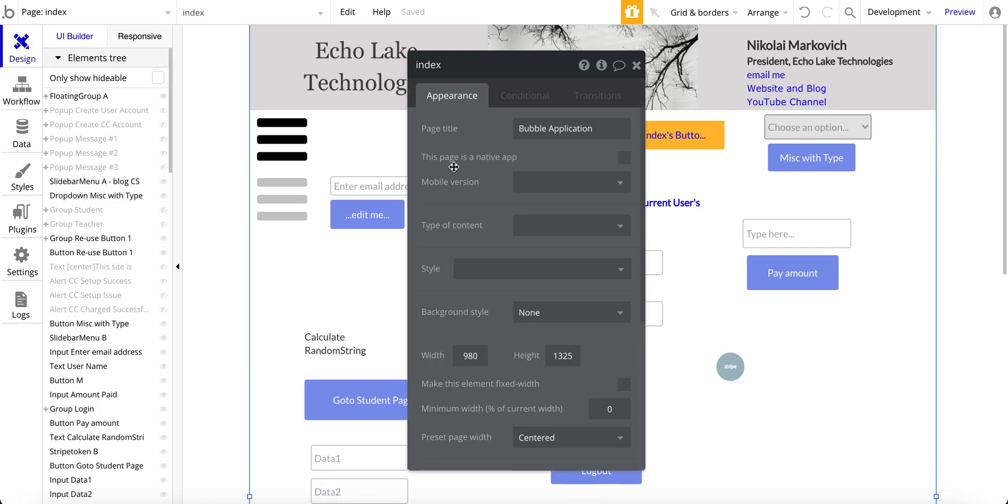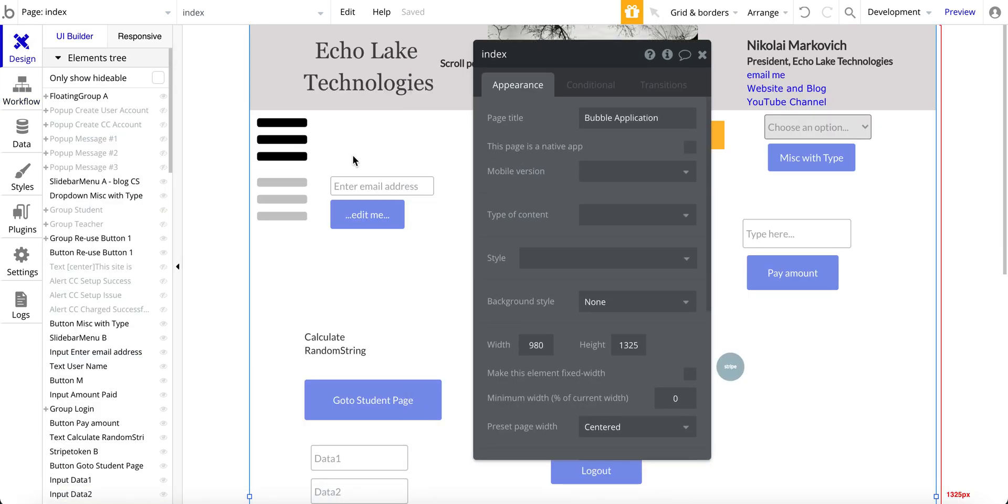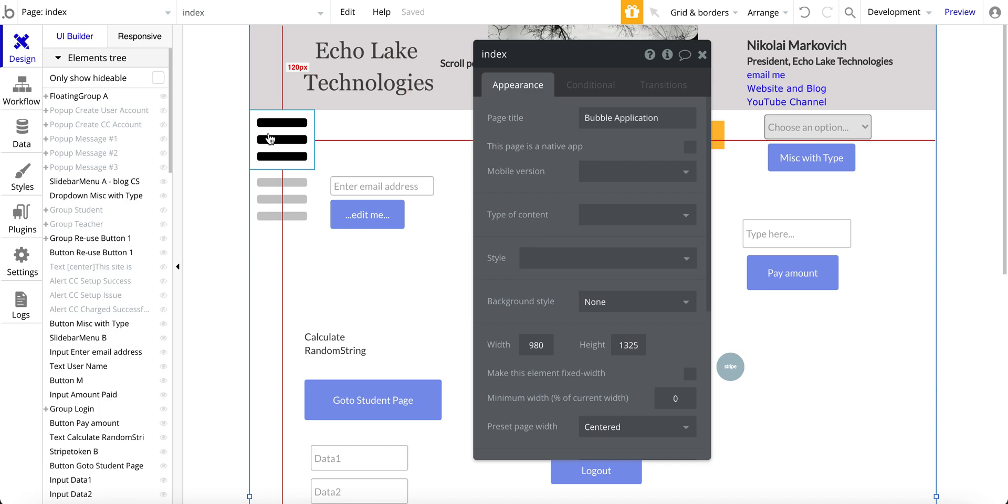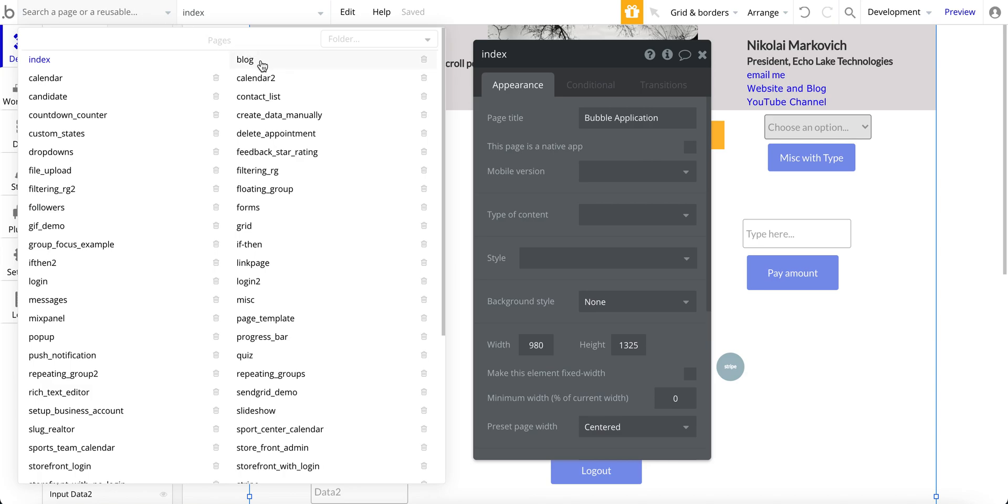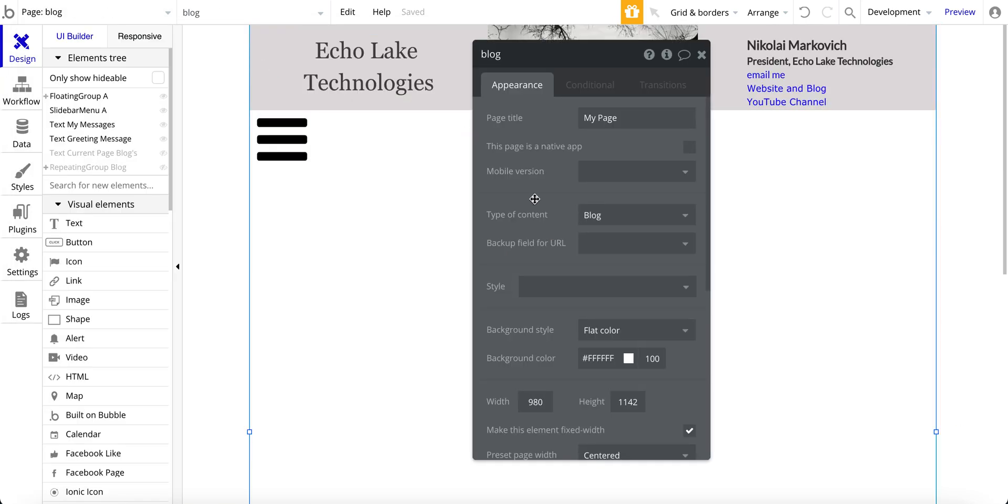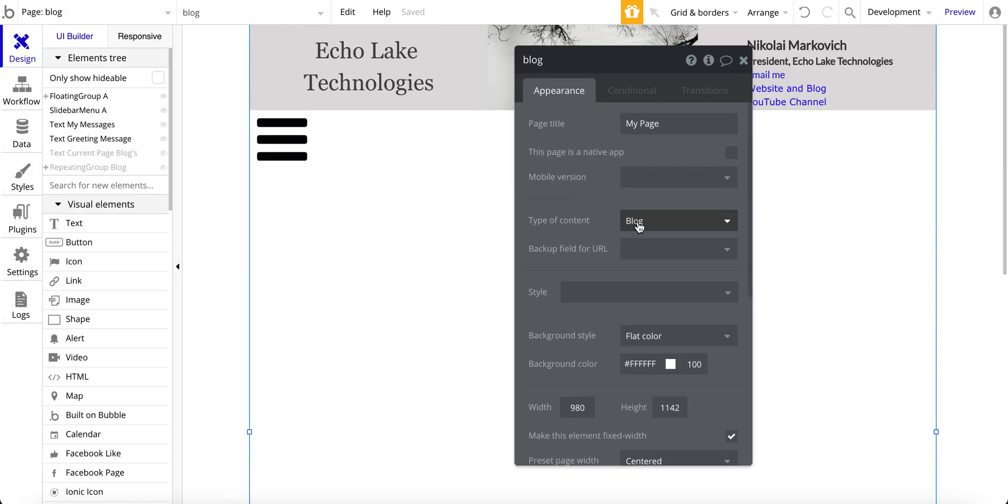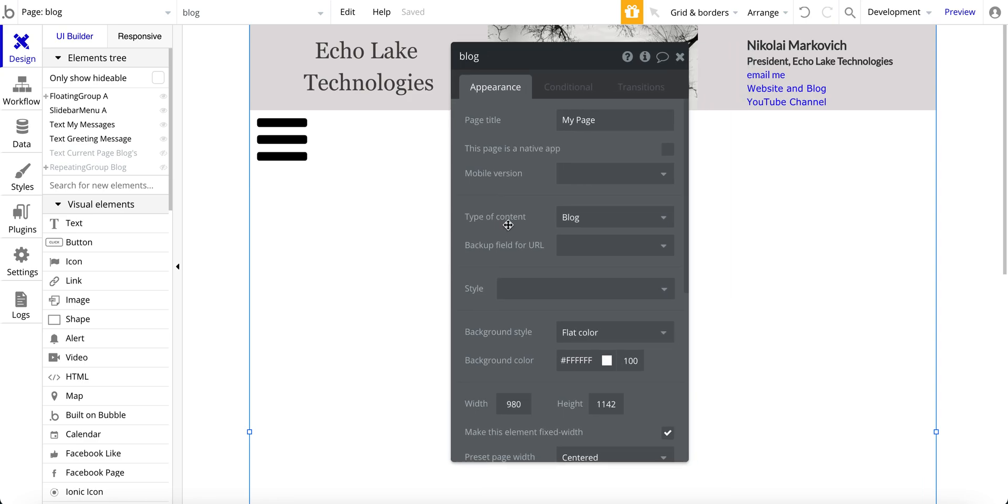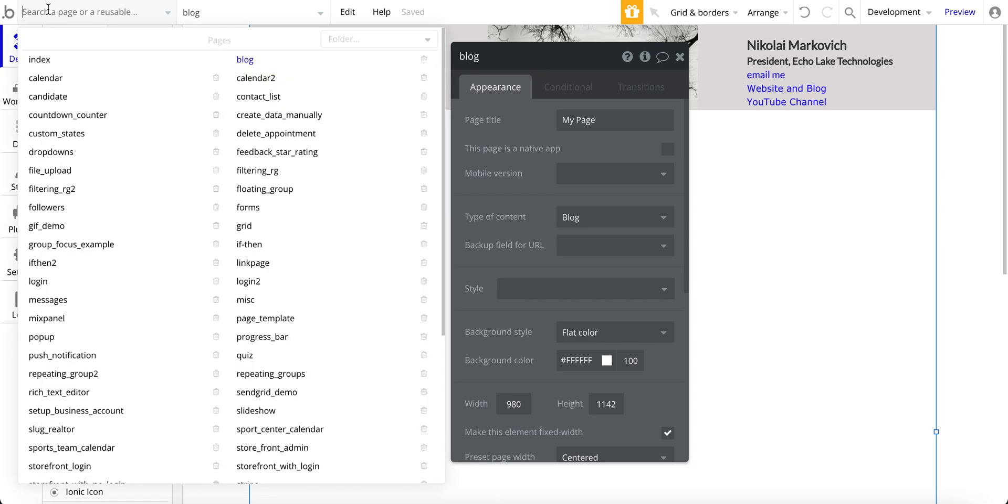So this is a trick, a workaround if you will, to send data to a page that has a data type. So again, in this example here, I've got it as blog data type. In your app, you might have it as real estate, it could be vehicles, it could be any sort of data type.